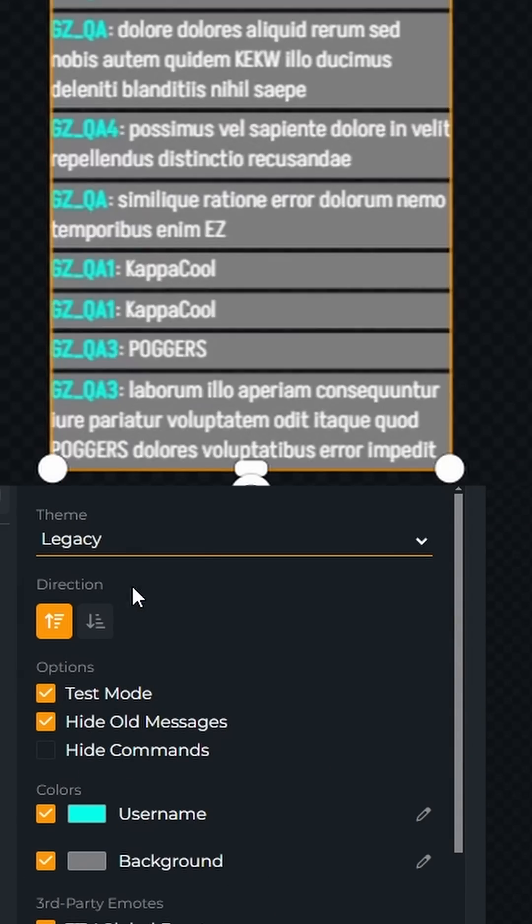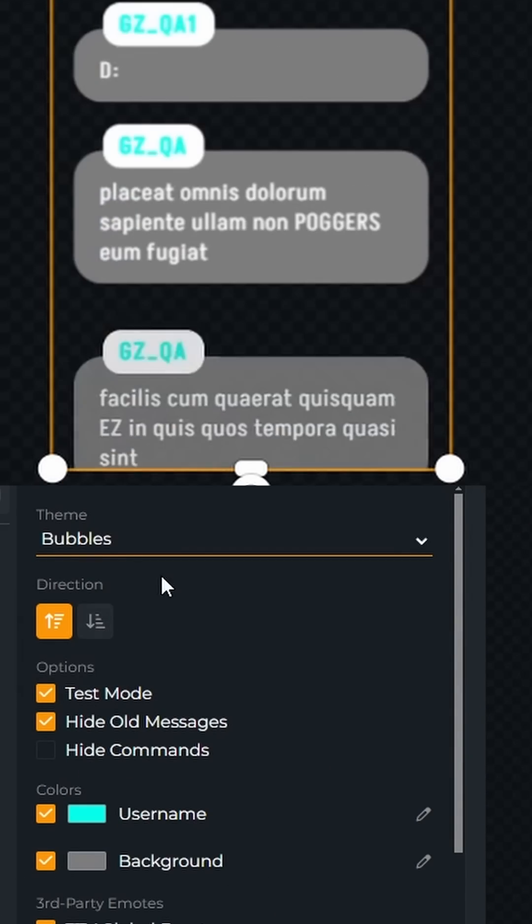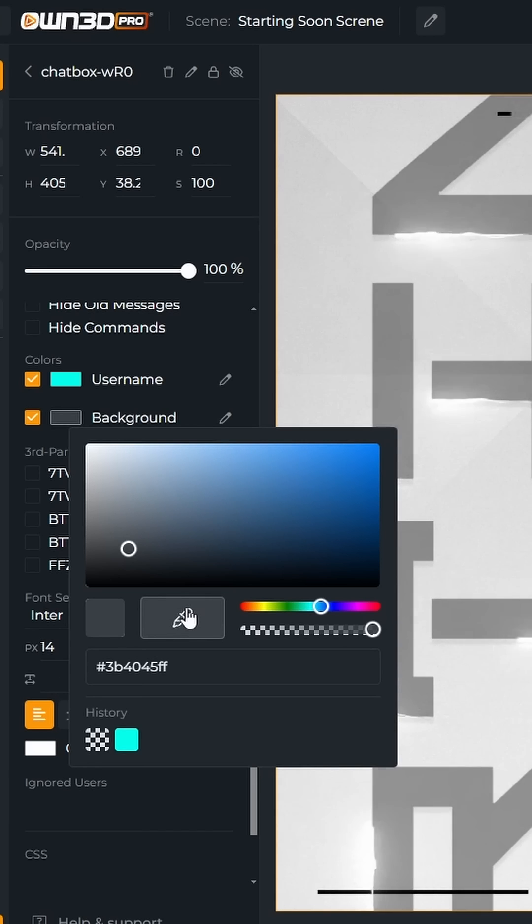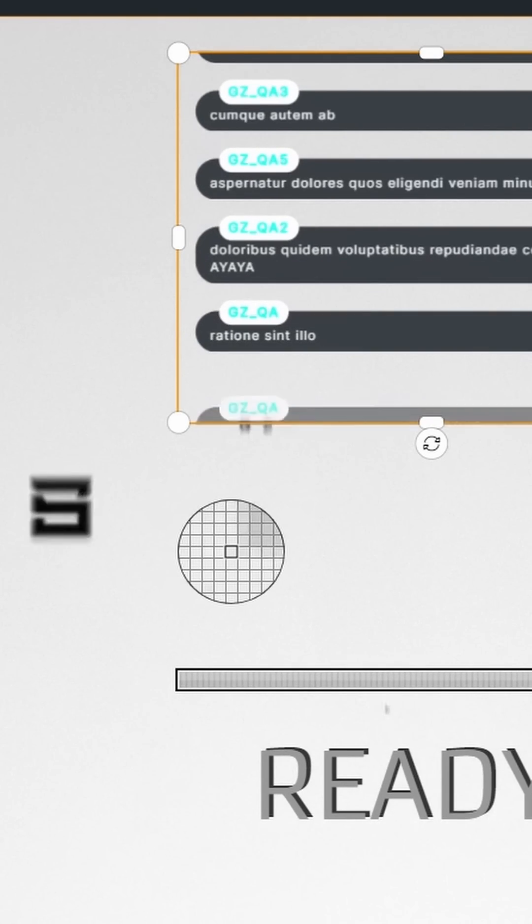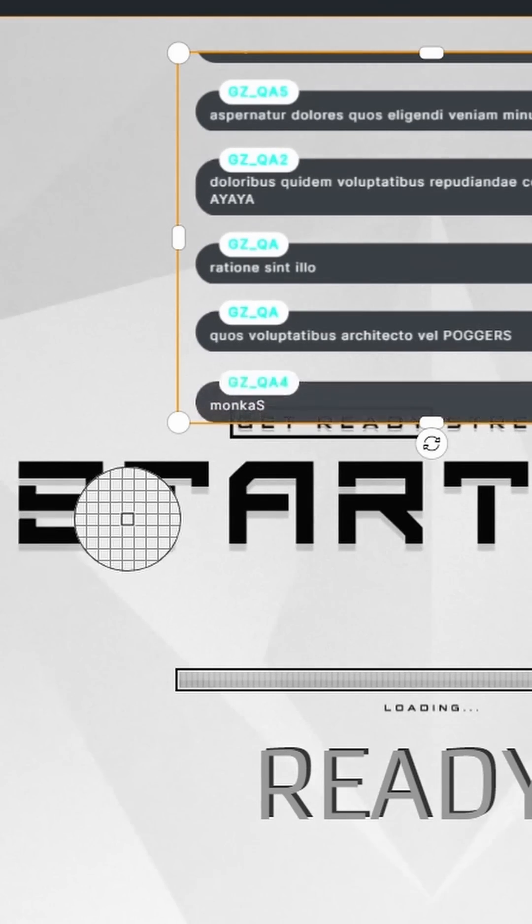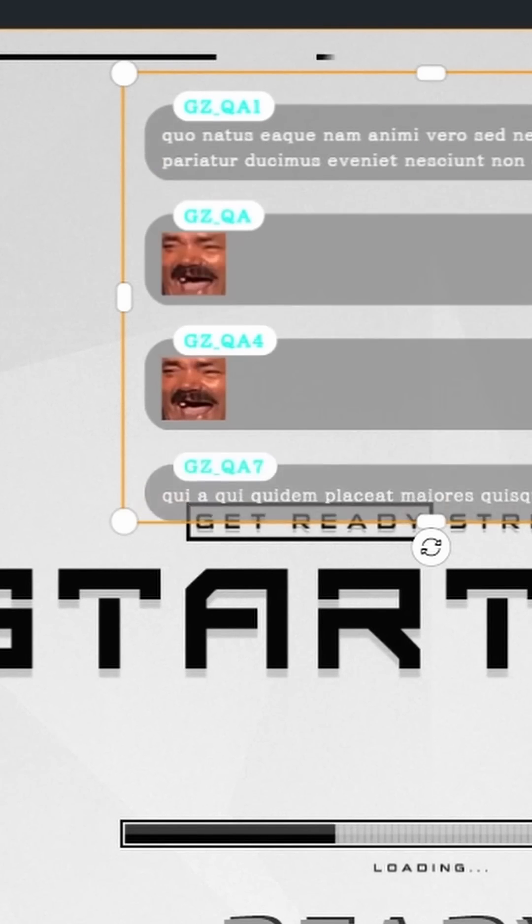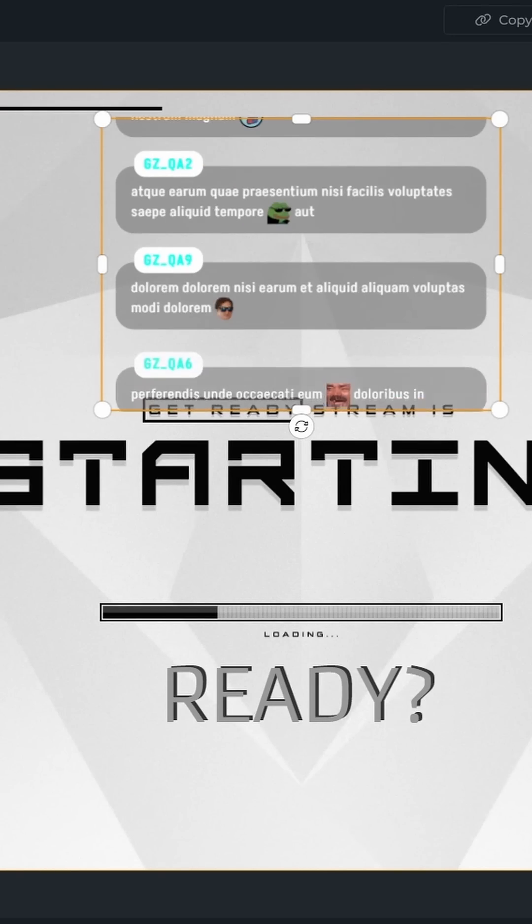If you click into Theme, you'll be able to choose how your chat looks when it pops up on screen. Customize how your chat looks with different colors for the username and background, adding third-party emotes, font settings, and more.